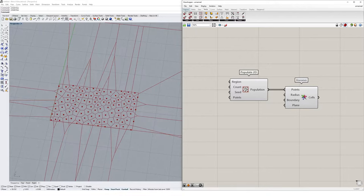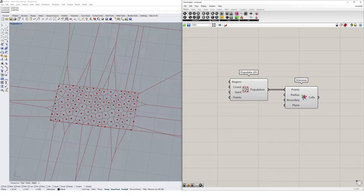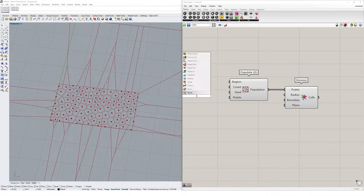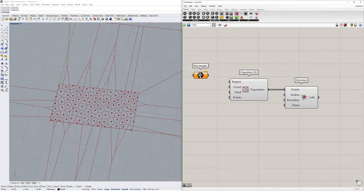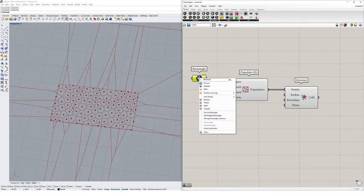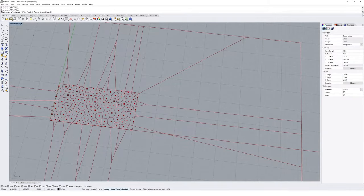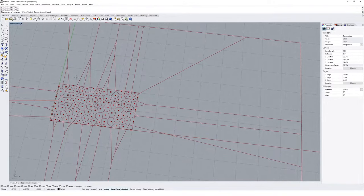I'm going to do that by creating a rectangle in Grasshopper. I'm going to come up to here into the geometry container and create a rectangle. You can obviously double-click and type rectangle on the canvas as well. And I'm going to right-click on my rectangle container and set one rectangle.